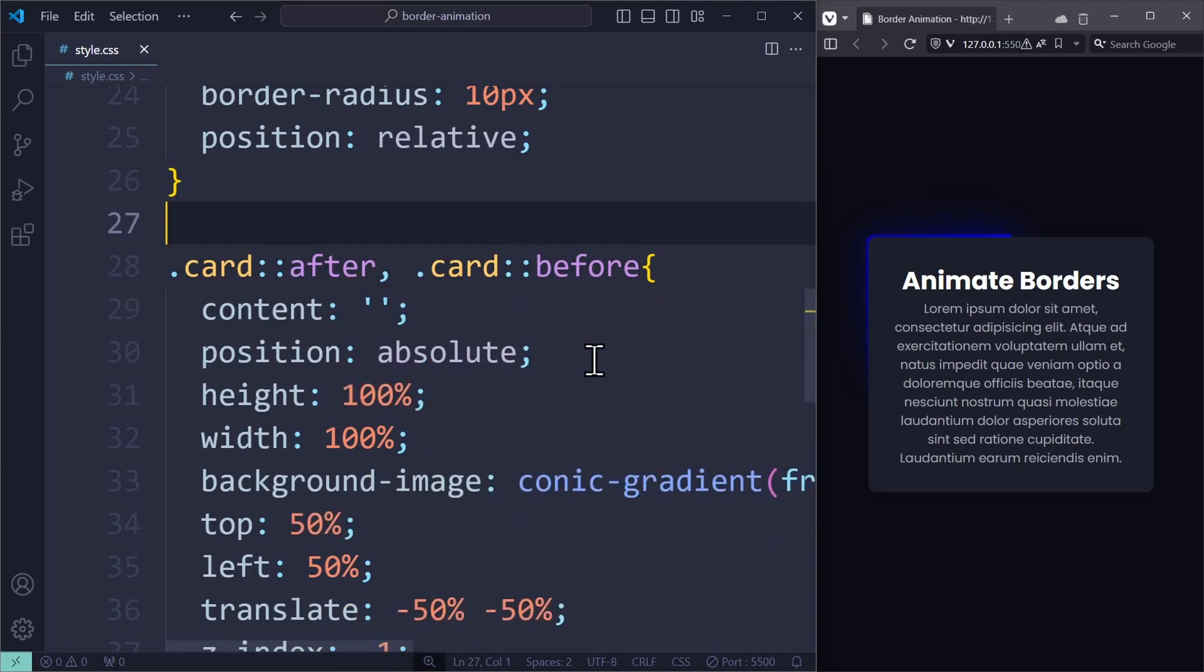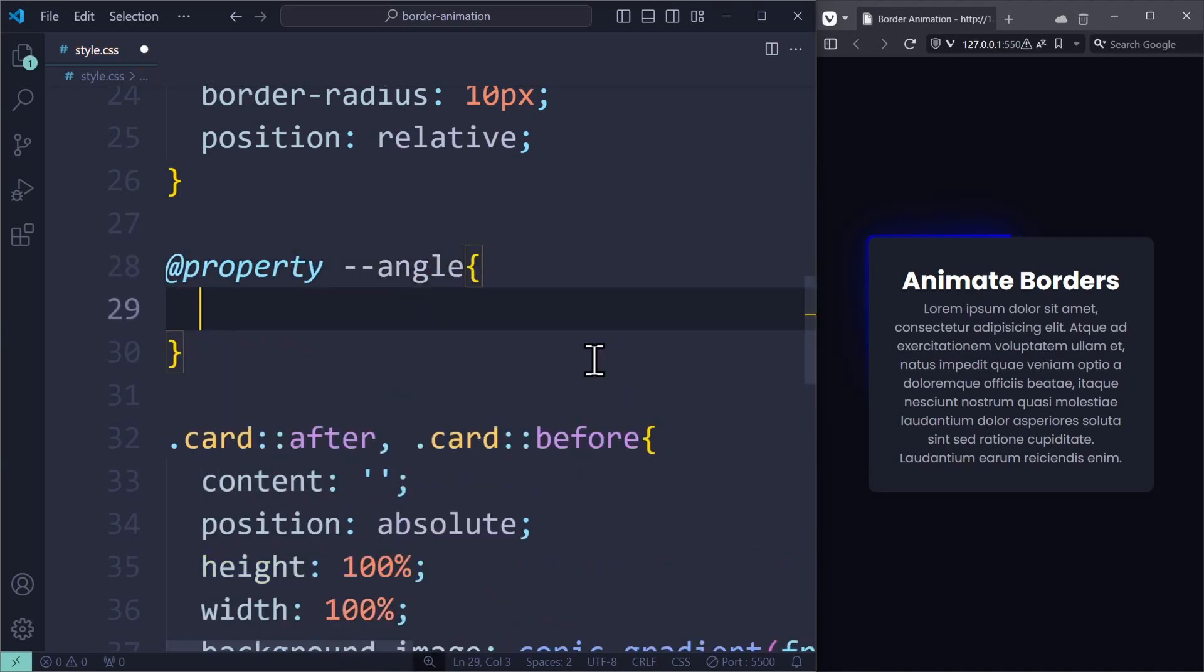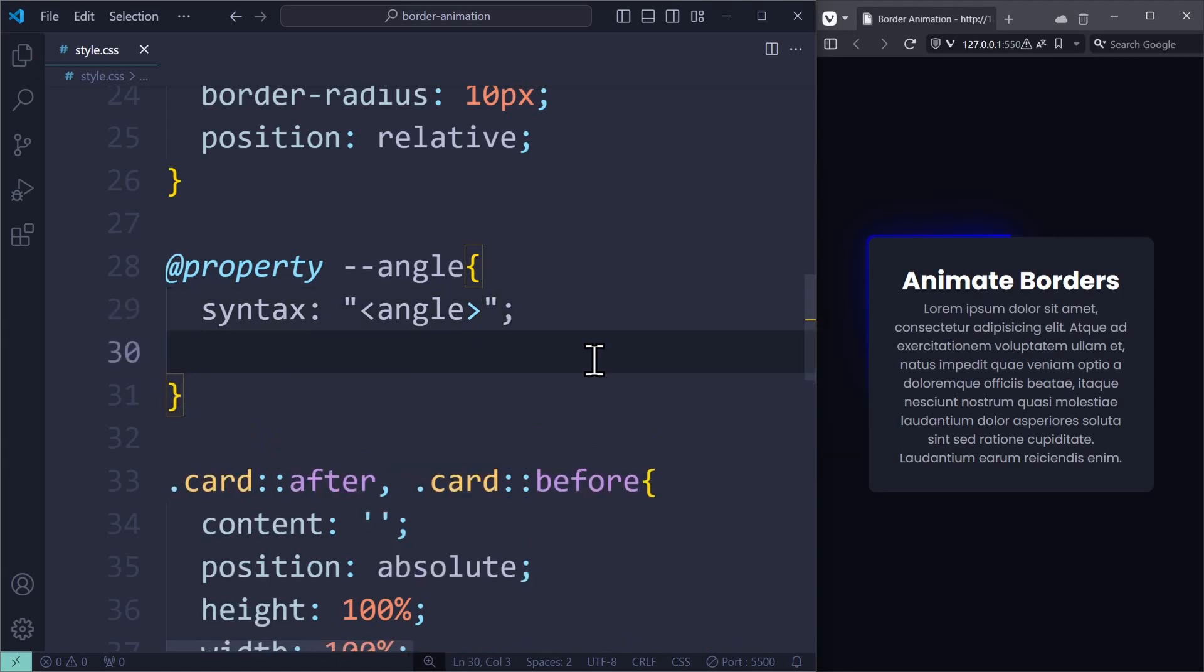First, the syntax is angle. This controls the values this variable can accept. Angle means it has to be a number followed by degrees, which is just what we want. If the syntax was color, for example, then only colors like RGB or hex are accepted.